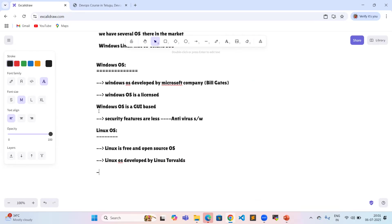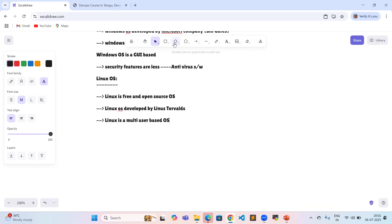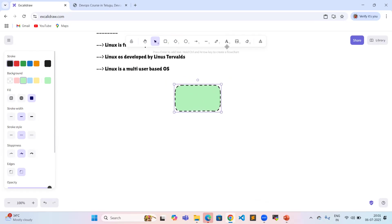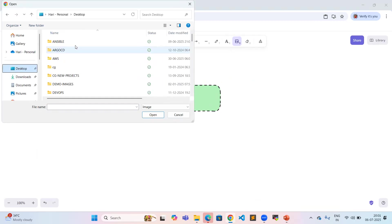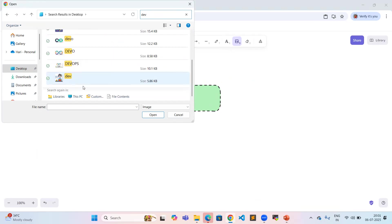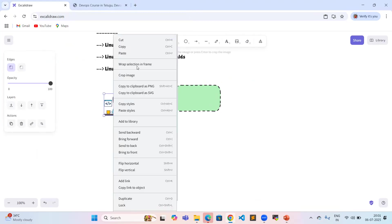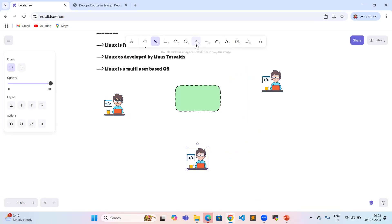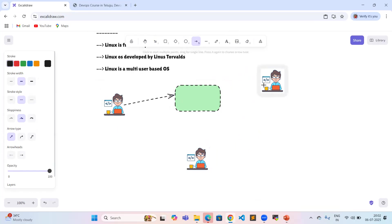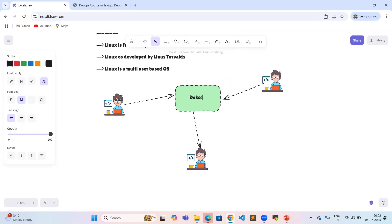Linux operating system is a multi-user based operating system. For example, in a Docker virtual machine, multiple users can access the server at the same time — user one, user two, user three — all connected and working on the same virtual Linux server simultaneously.